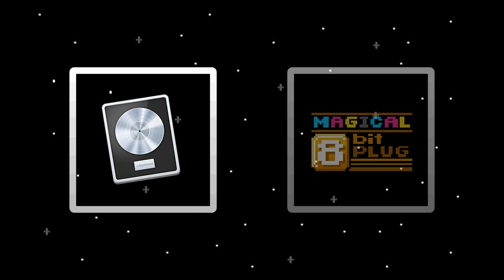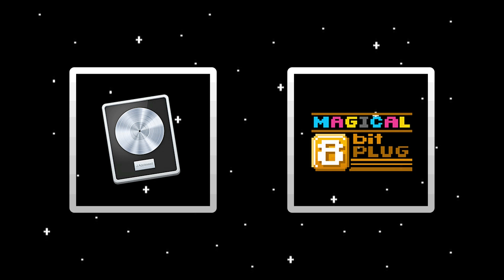Before we could begin making chiptunes, we'll need to gather and install the right tools. In this course we'll be using Logic Pro X and YMCK's magical 8-bit plug to compose, mix, and master our chiptunes.